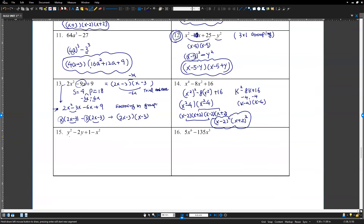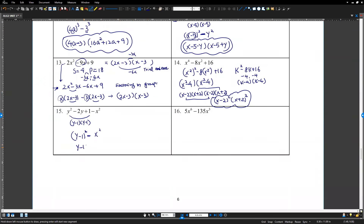Number 15 — 3 by 1 grouping: y squared minus 2y plus 1 minus x squared. First three terms form a perfect square: y minus 1 squared. So y minus 1 squared minus x squared — a difference of squares. Factor as conjugate pairs: y minus 1 minus x times y minus 1 plus x. That is the final vector form.